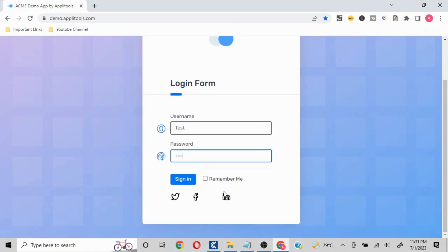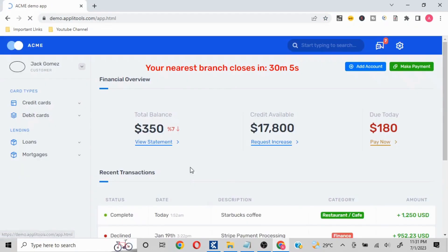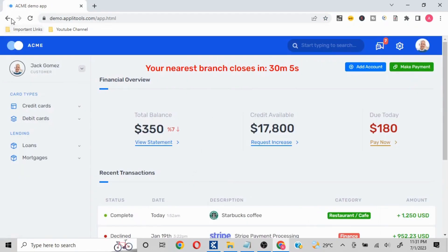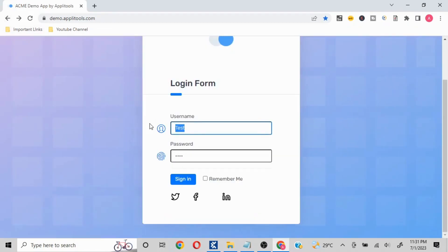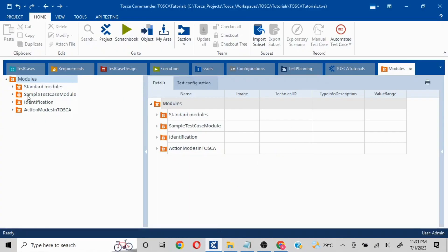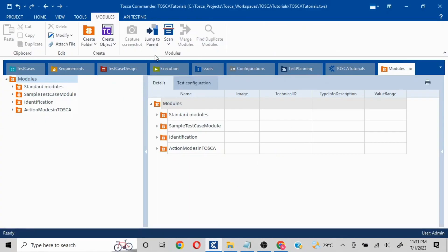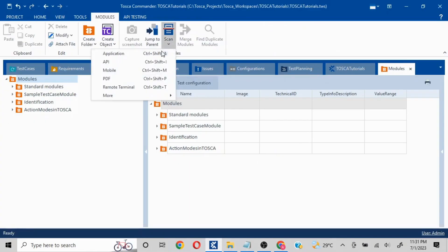This is a mock application made for automation testing. Whatever credentials you put in and click on Sign In, it is going to work. We are going to take this into account. I'll click on Scan, then explain the scenario — I'll go to Modules and click on Scan Application.